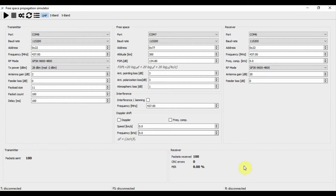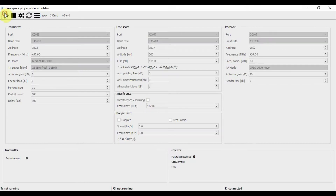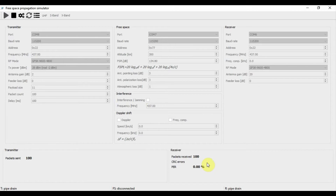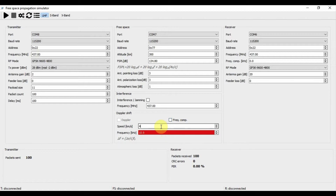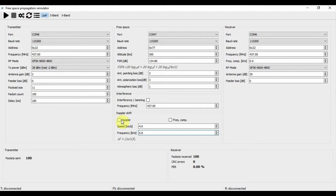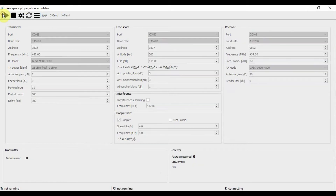Now let's see a scenario where the Doppler effect must be taken into account. Looking at a standard UHF configuration at 437 MHz with no jamming and no Doppler effect, running the simulation gives us zero packet error rate — all packets are received. Let's see what happens when we add relative velocity between the satellite and ground station. Giving it a velocity of about 4 kilometers per second, we can expect a frequency change on the order of 5.8 kilohertz. Activating the Doppler effect and running without any frequency compensation, we get 100% packet error rate — no packets received.